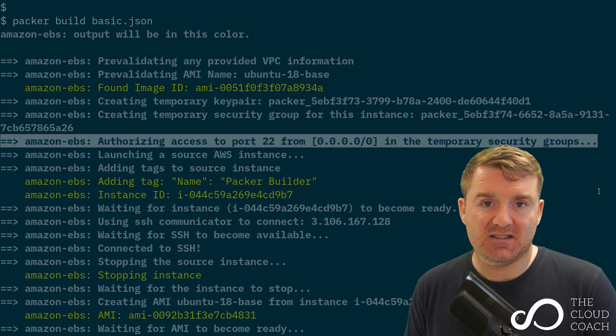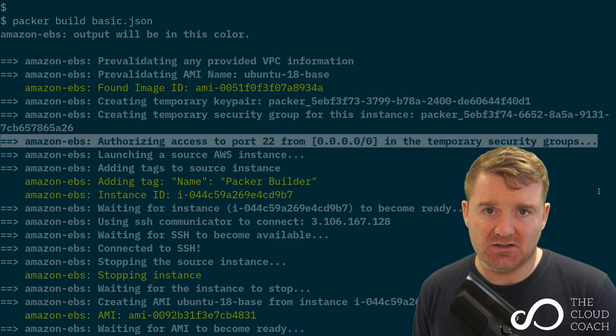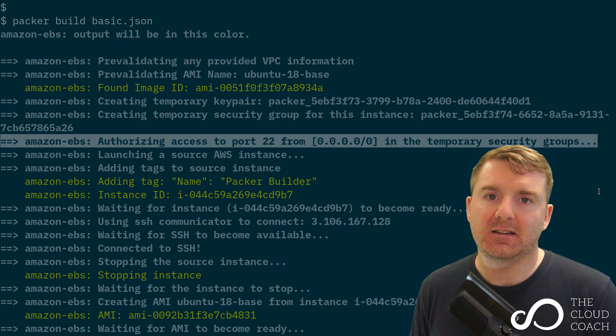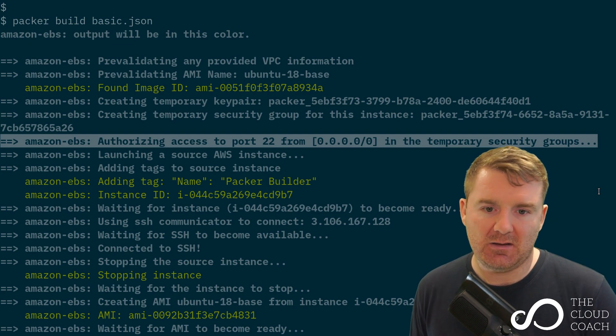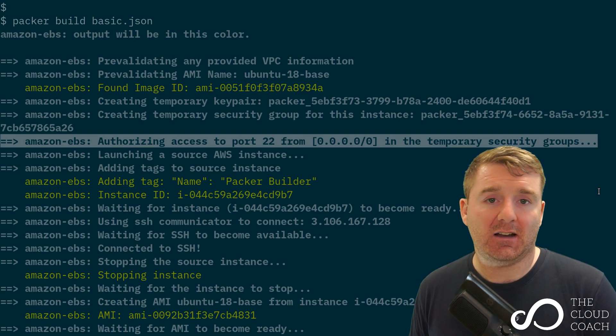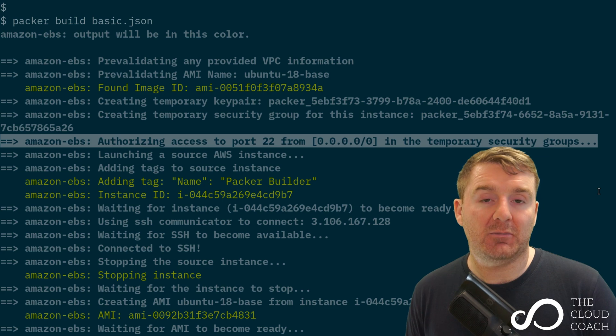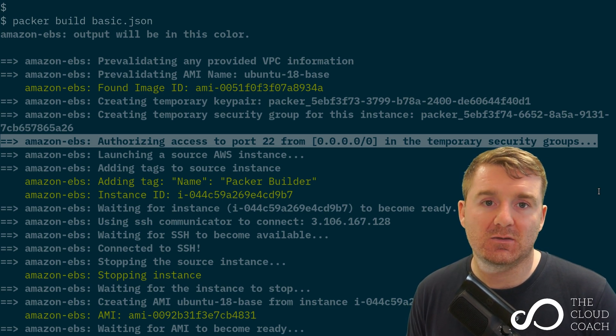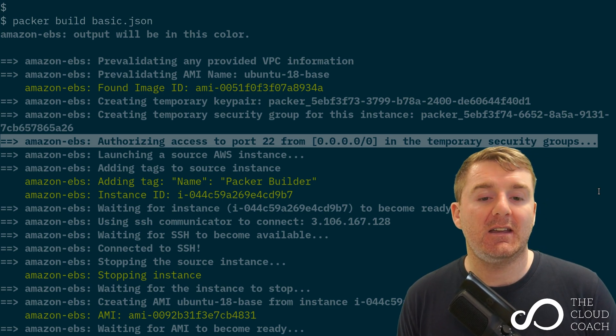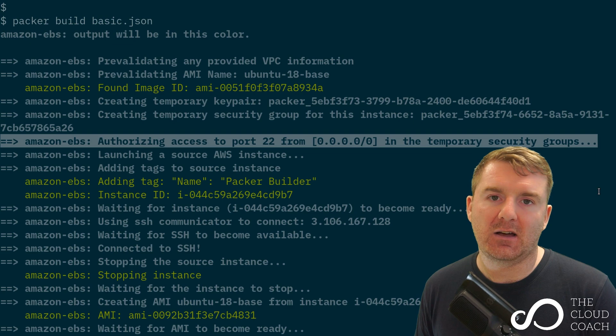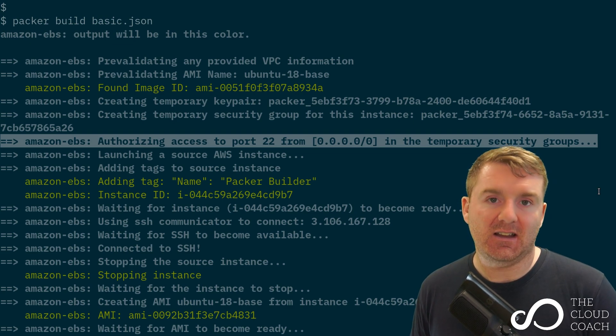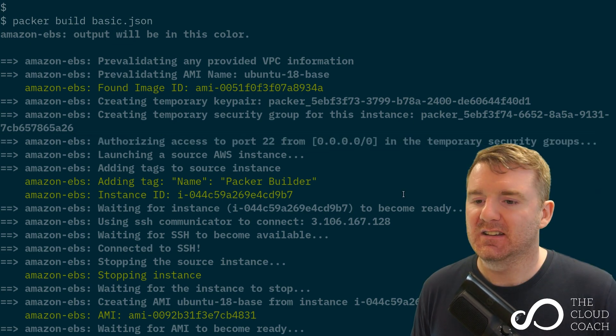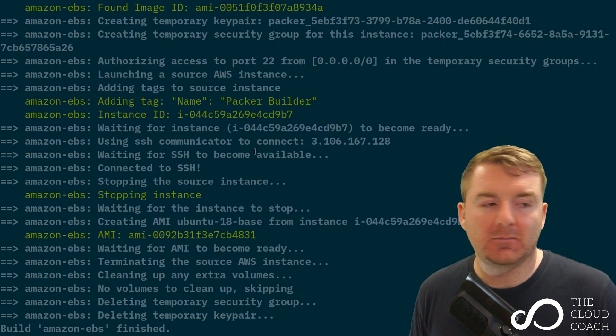That's the SSH port from 0.0.0.0/0, which is everywhere—the global internet essentially. That's saying match any inbound IP address. It's attaching that rule to the temporary security group, which will be attached to our temporary EC2 instance. This allows packer to SSH into the system.